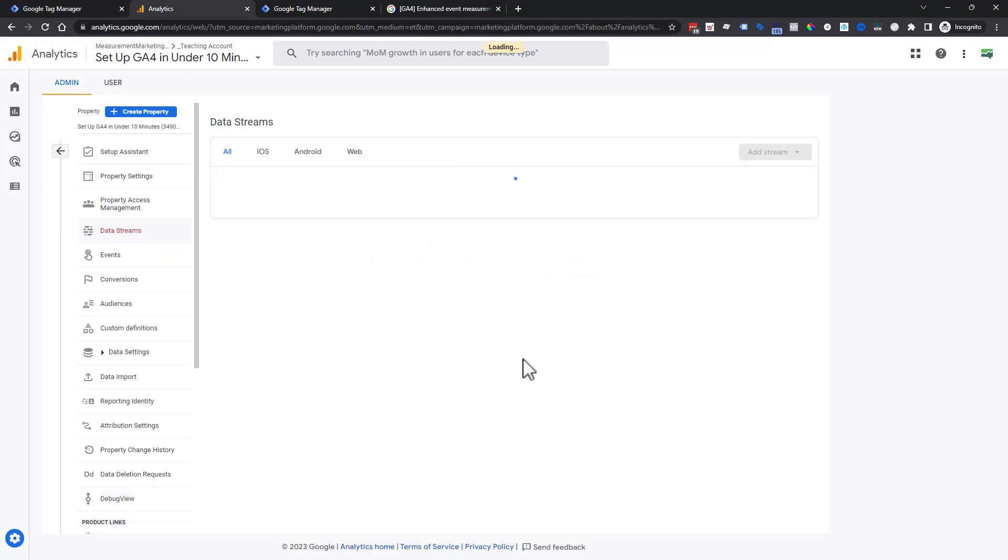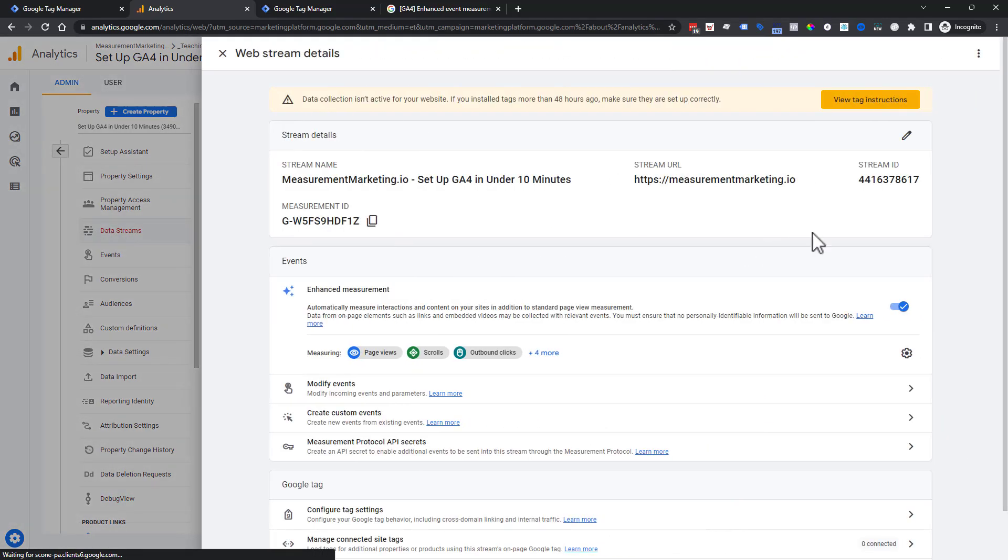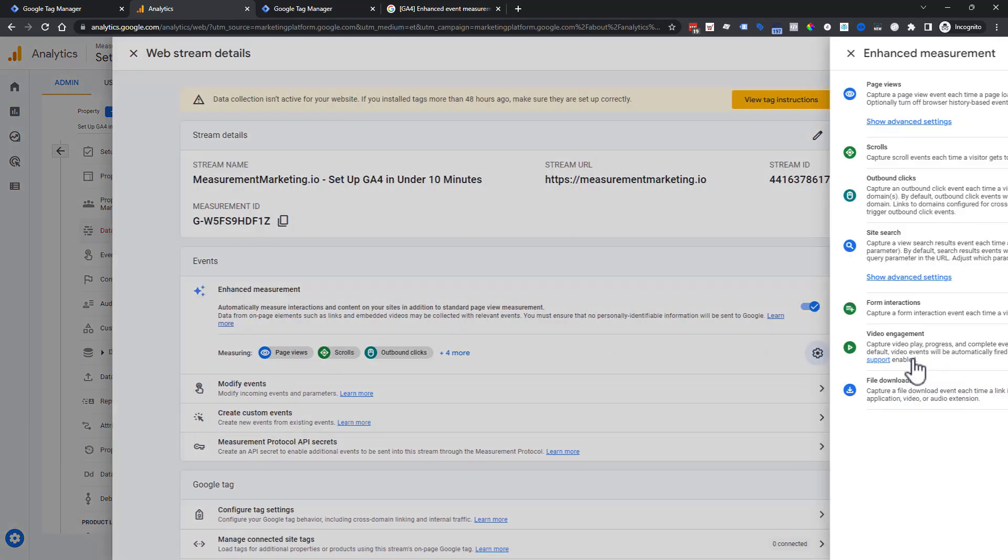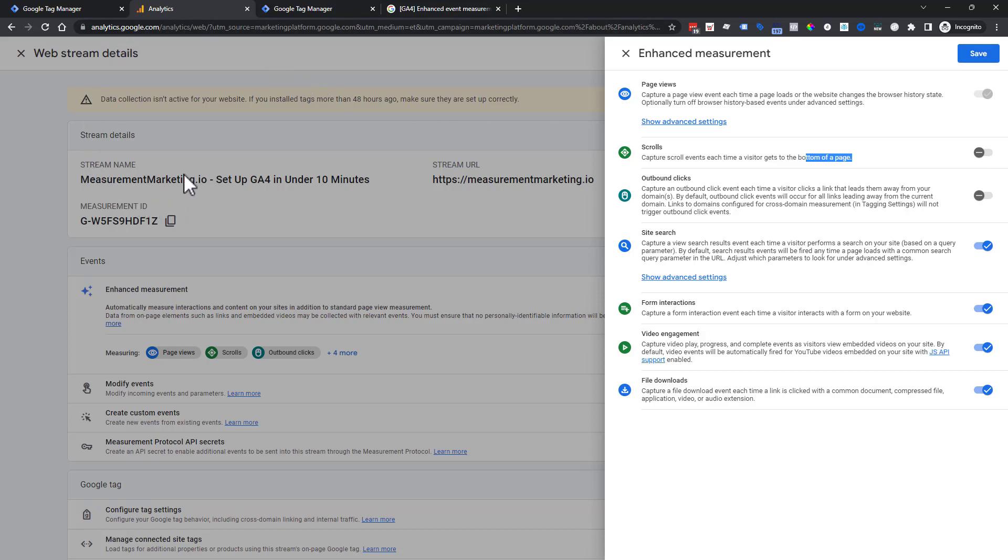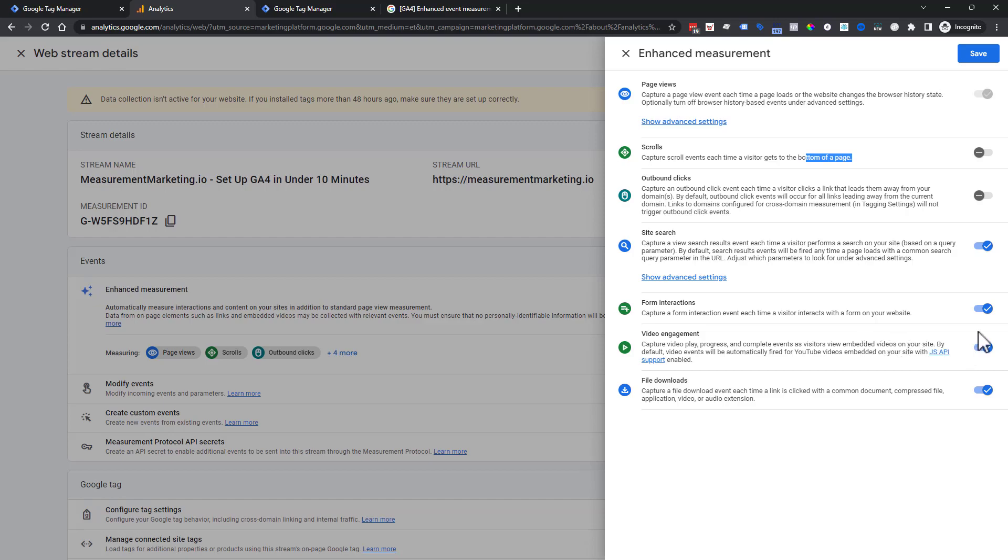One final reminder too, that if you do have your enhanced measurements still turned on, you would need to turn off if you follow exactly what we just did. You would turn off scroll and you would turn off outbound clicks. Outbound clicks are clicks that are leaving your site and the scroll is only showing to 90%. So you would turn these off and then save so that your data stream is not collecting this information on its own and getting information from Google Tag Manager. You would turn those off and be good to go.